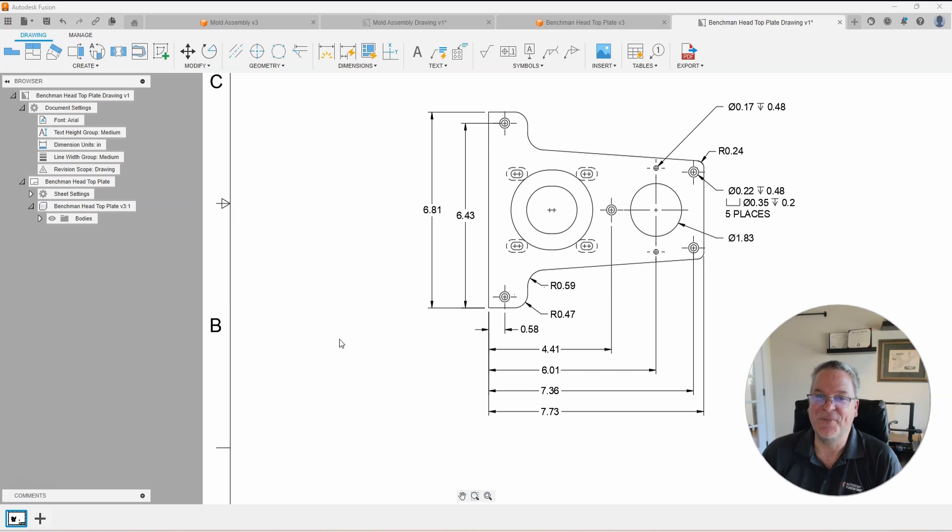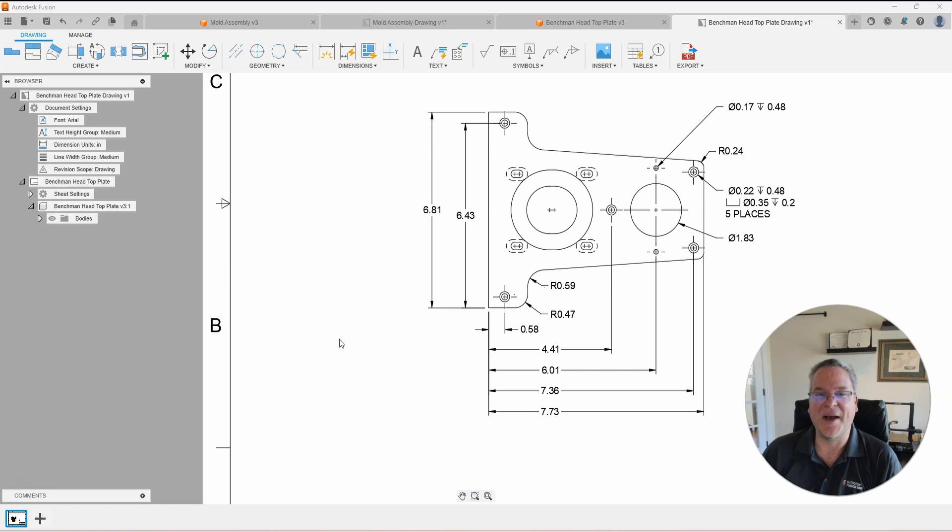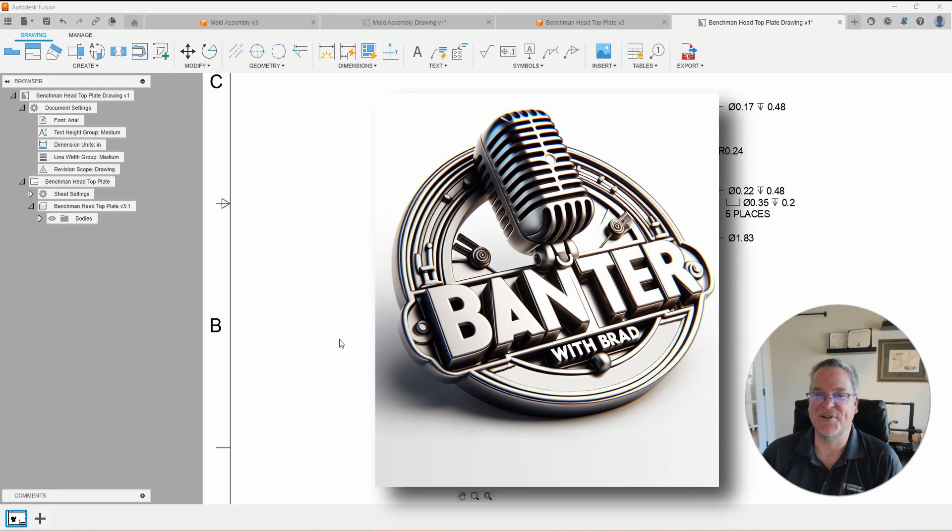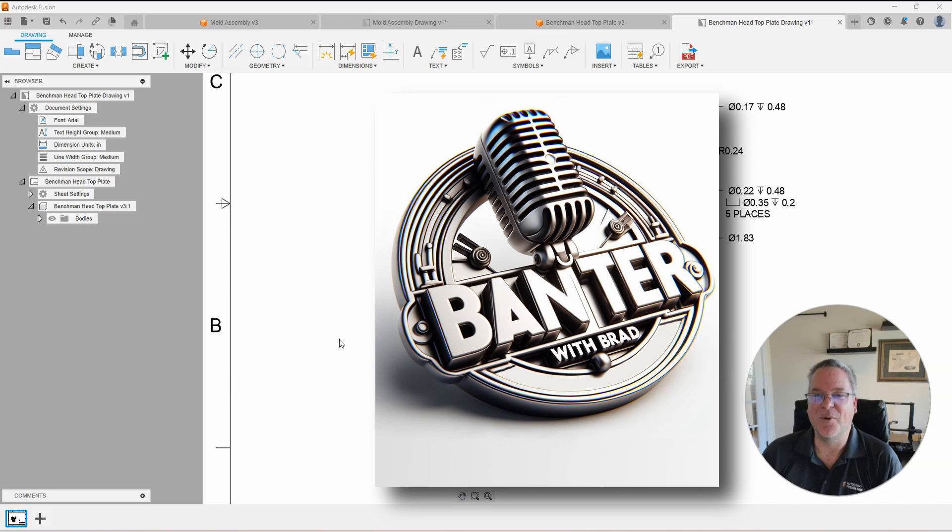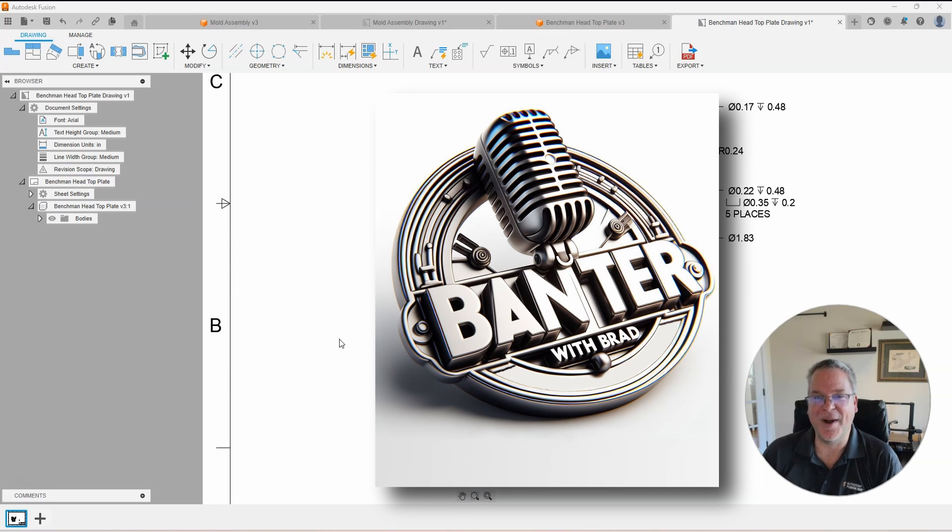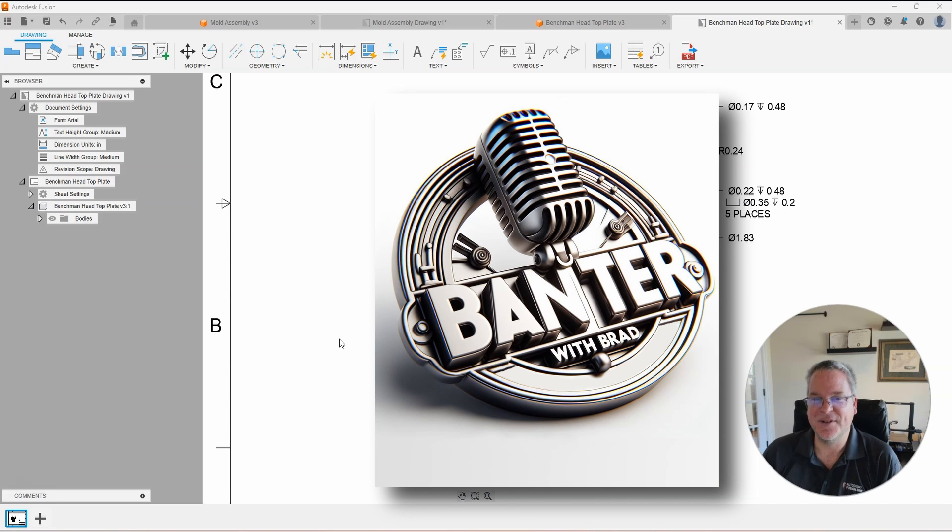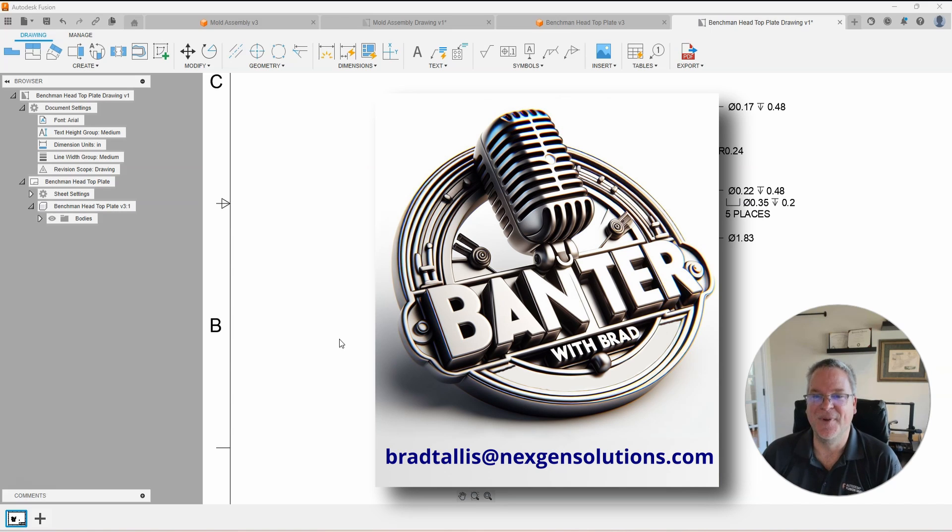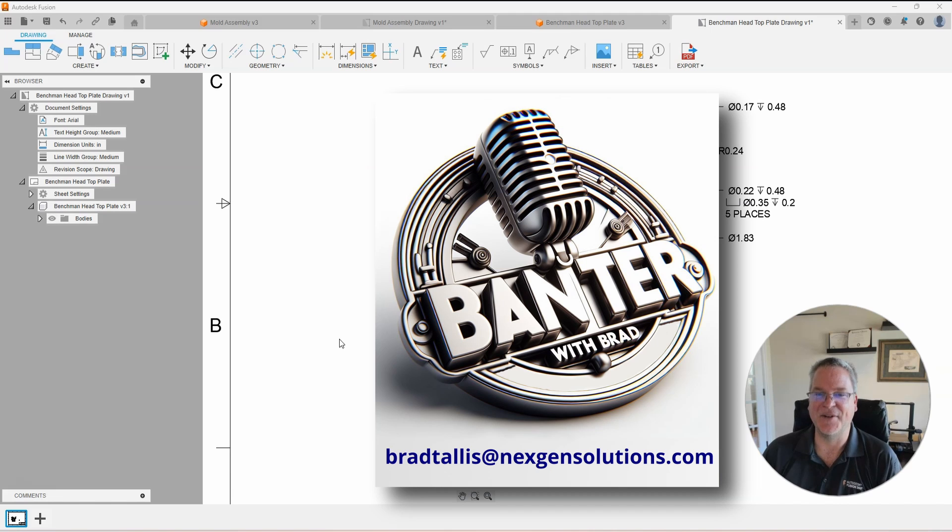Also, I wanted to announce that I'm going to be doing bi-weekly Banter with Brad webinars hosted by NextGen Solutions. This will be an open forum where you can come and join me, where I will cover topics that you want to see and learn more about. That's right. Email me your questions or your topic ideas to bradtallis at nextgensolutions.com, and I will try and cover them in the next Banter with Brad webinar.